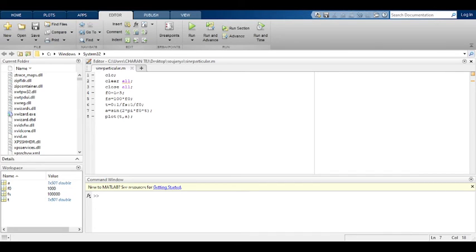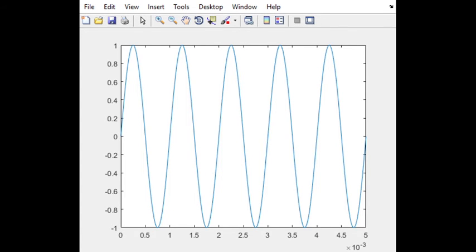Let me show you the figure window. This is the figure window — 0 to 5 milliseconds, sine wave generated with amplitude minus 1 to 1. We have generated 5 cycles here for frequency 1K. From 0 to 1 millisecond the time period is 10 to the power of minus 3 seconds, meaning 1 millisecond. 1 by 1 millisecond gives 1000 Hz — that is 1 kilohertz. Here you can see 1, 2, 3, 4, 5 kilohertz markers. From 0 to 5 milliseconds we have generated the sine wave.